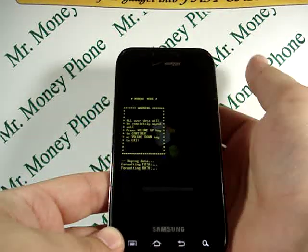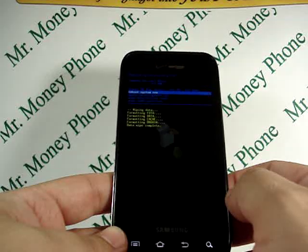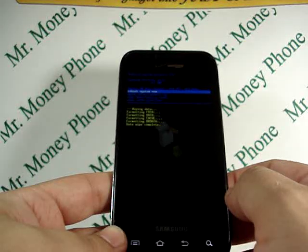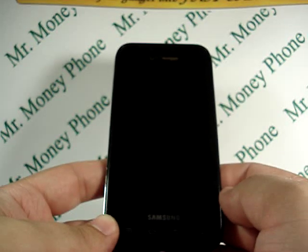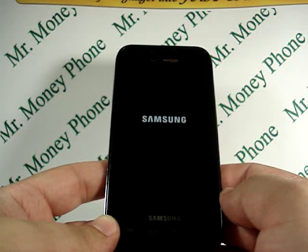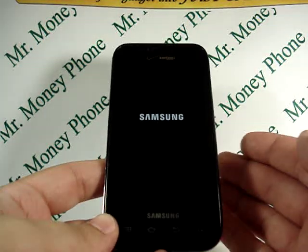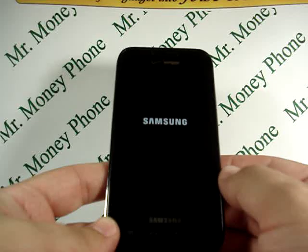It shows you here that it's wiping all the data. Finally you're brought back to the Android system recovery, where you'll go ahead and reboot the system. Click the home button to reboot — it'll shut off and automatically turn back on.